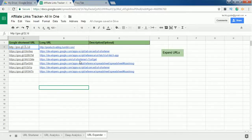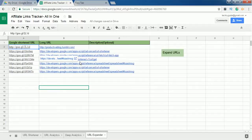This is all about the all-in-one affiliate links tracker. Let me know if you have any doubts — just drop a comment in the comment box and I will get back to you within one or two days. Thank you for watching this video, please subscribe.